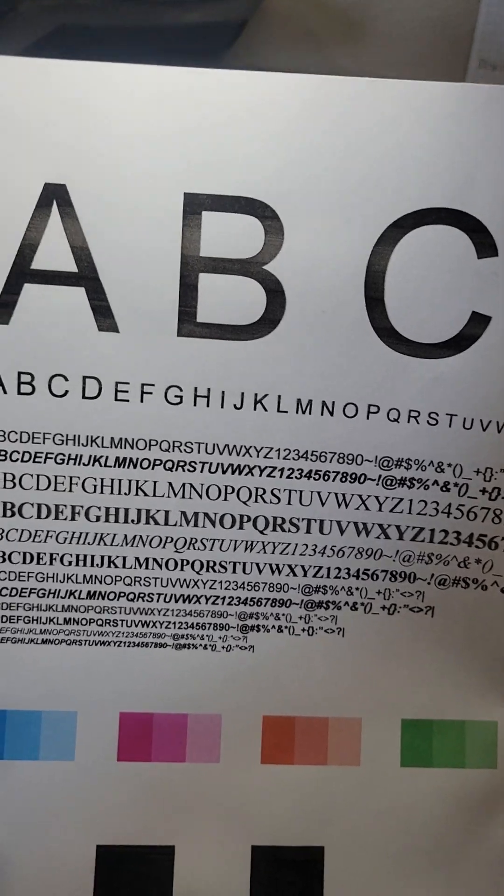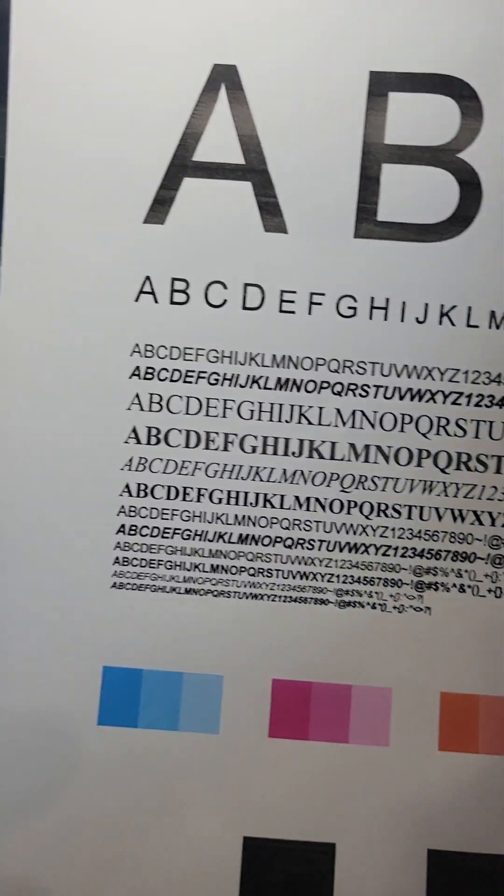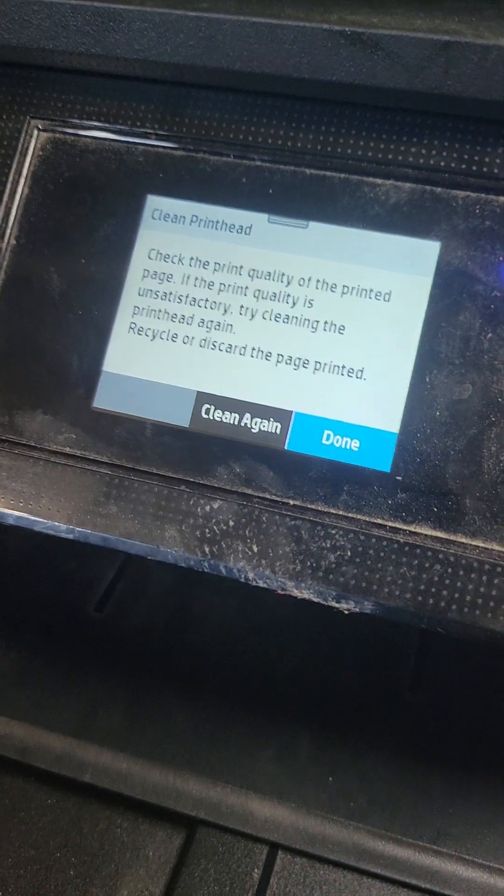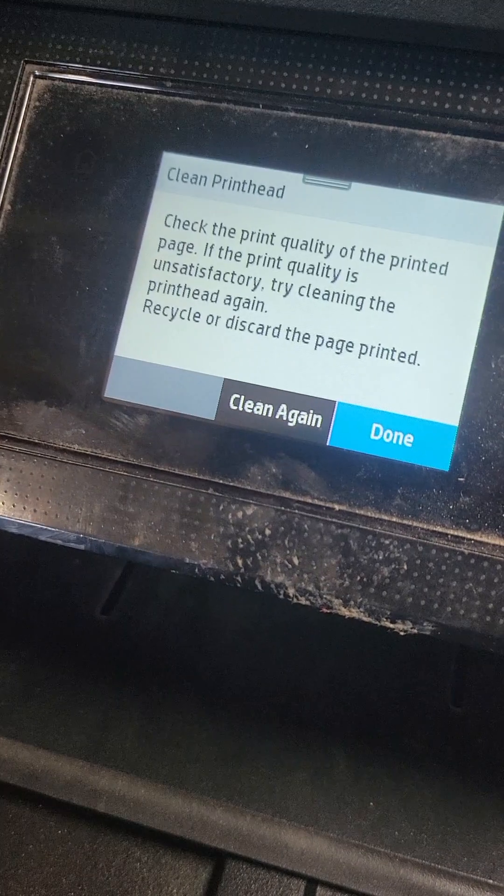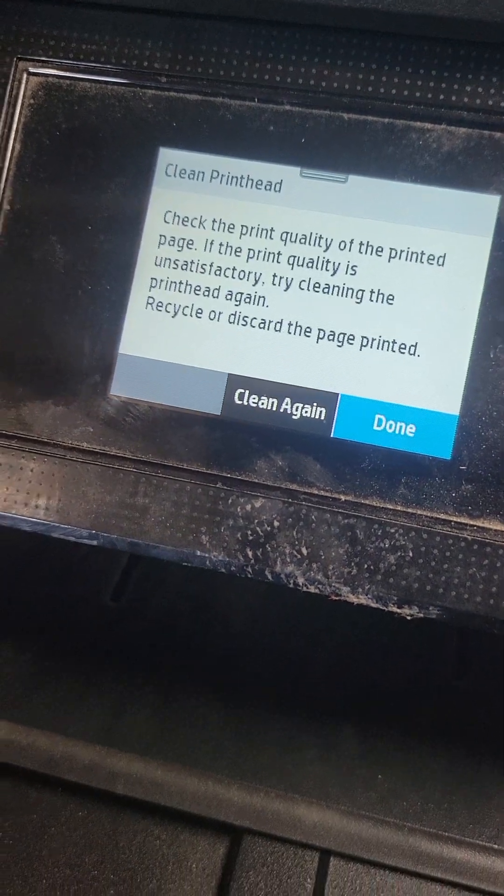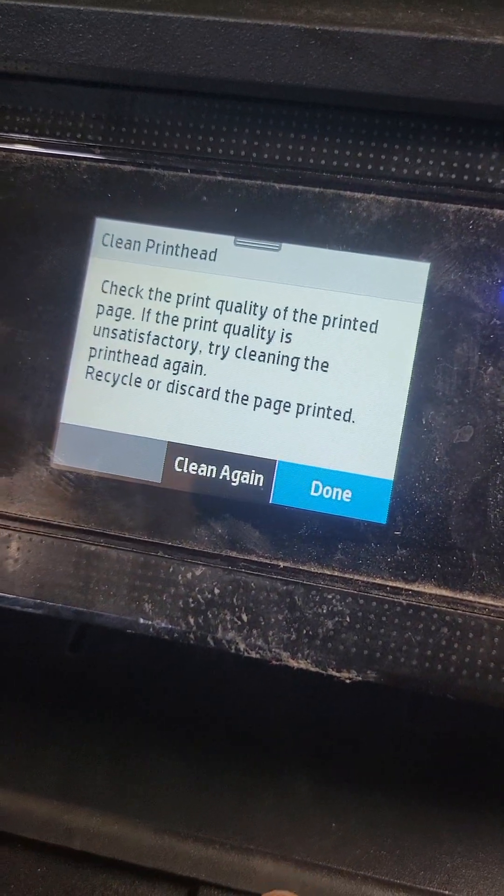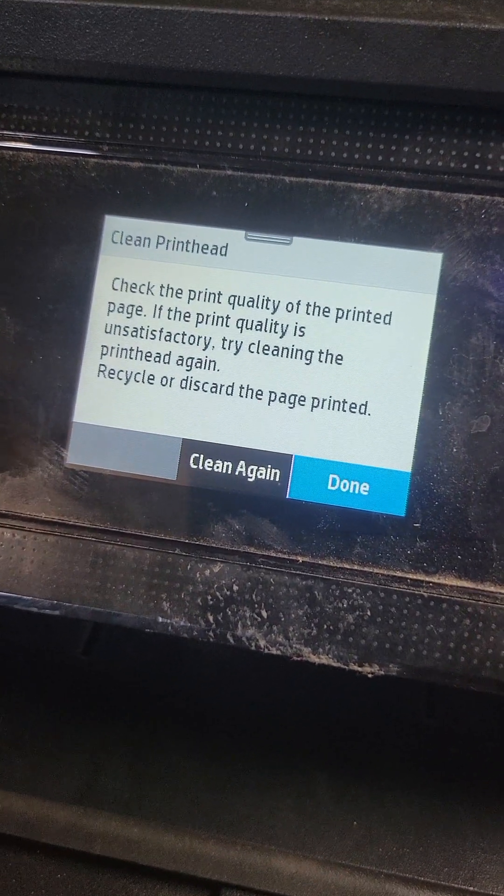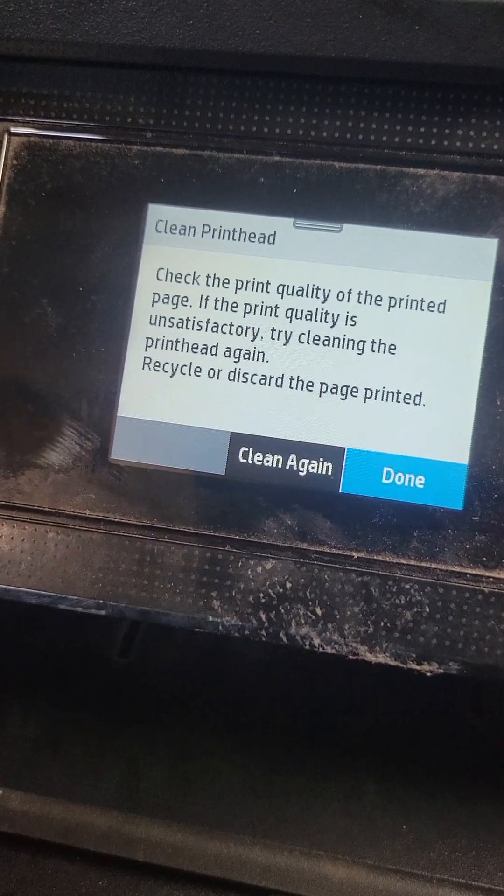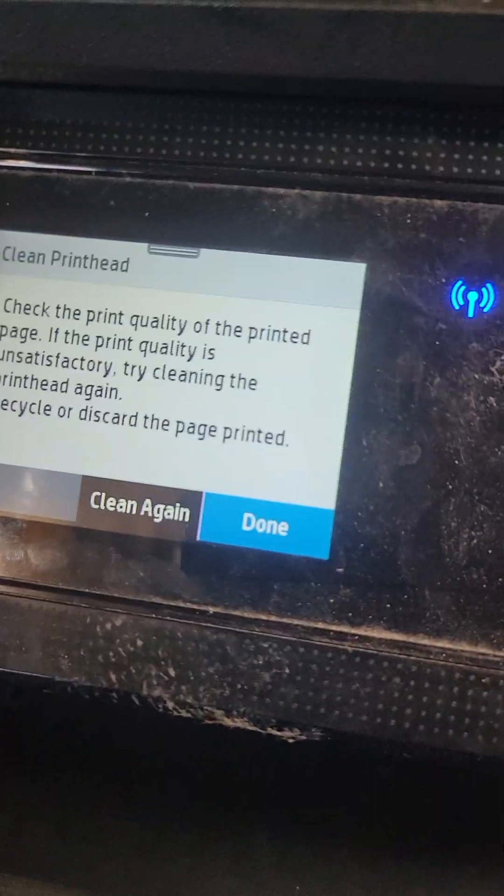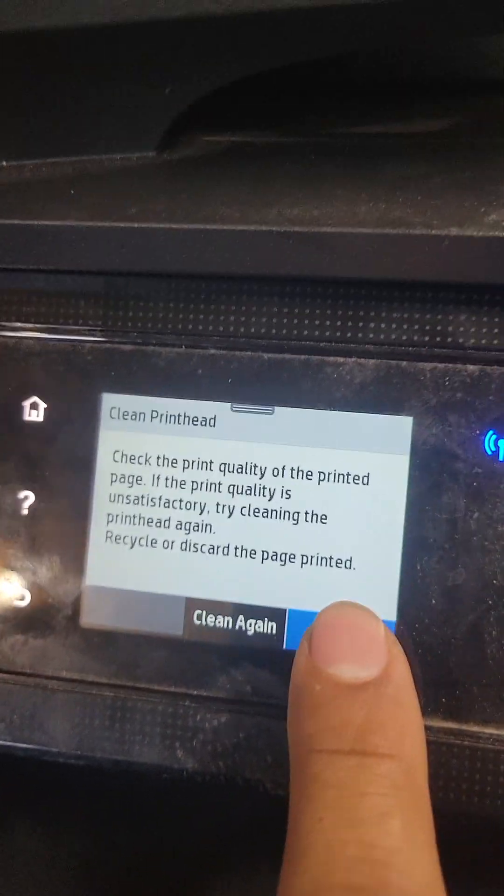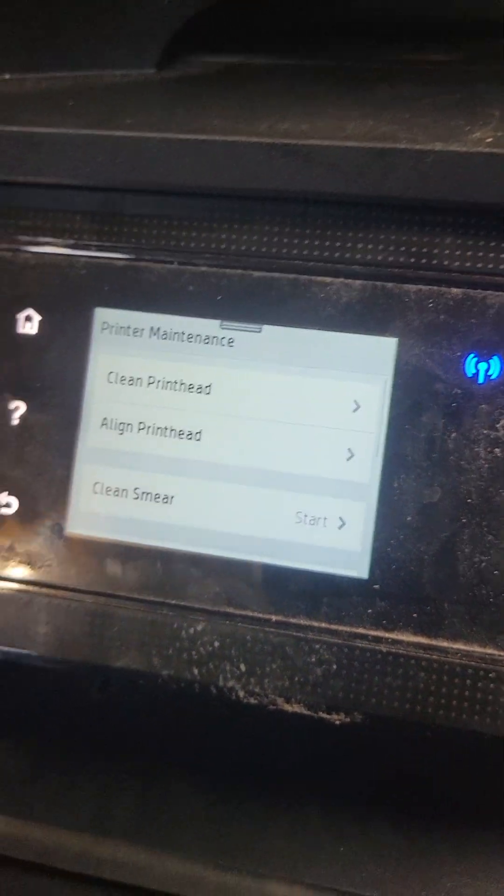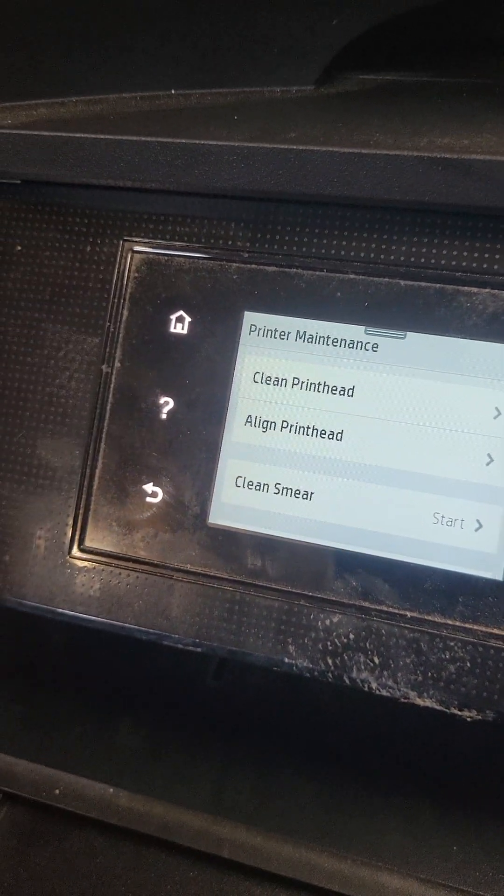You can just see the white spots. If it doesn't look as good as you want it, clean again. But we are done and there you go.